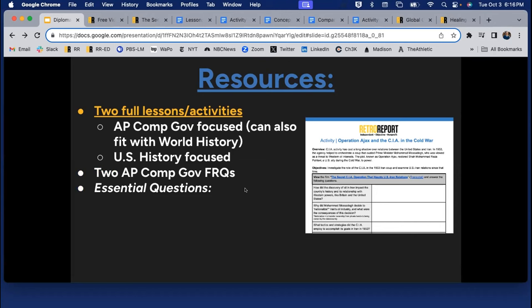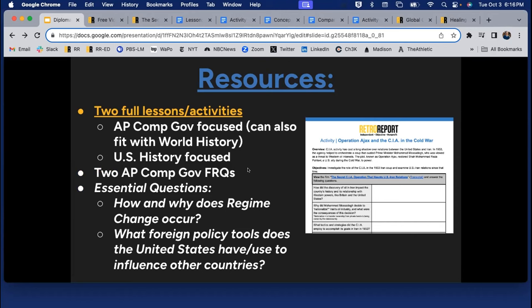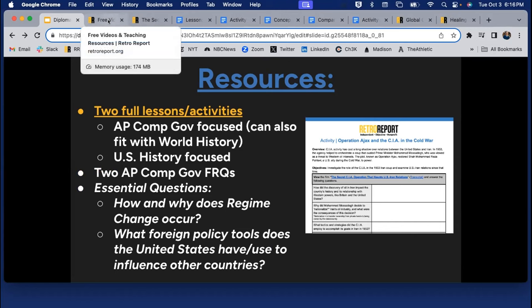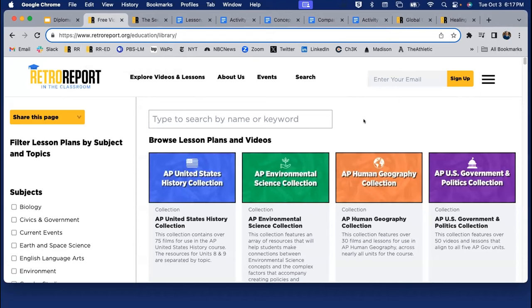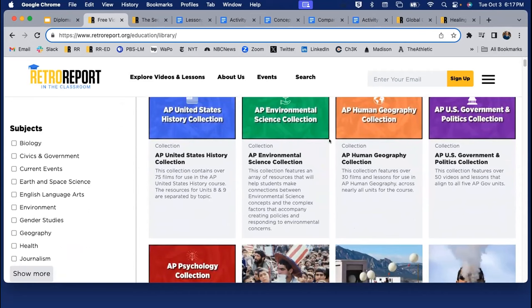Our essential questions are: how and why does regime change occur, and what foreign policy tools does the United States use to try to influence other countries? Here's the RetroReport Education Library where all our videos with classroom resources live. At the top, we have links to five different AP courses where we've looked at what resources fit within those frameworks — this is our first one that fits with Comp Gov.